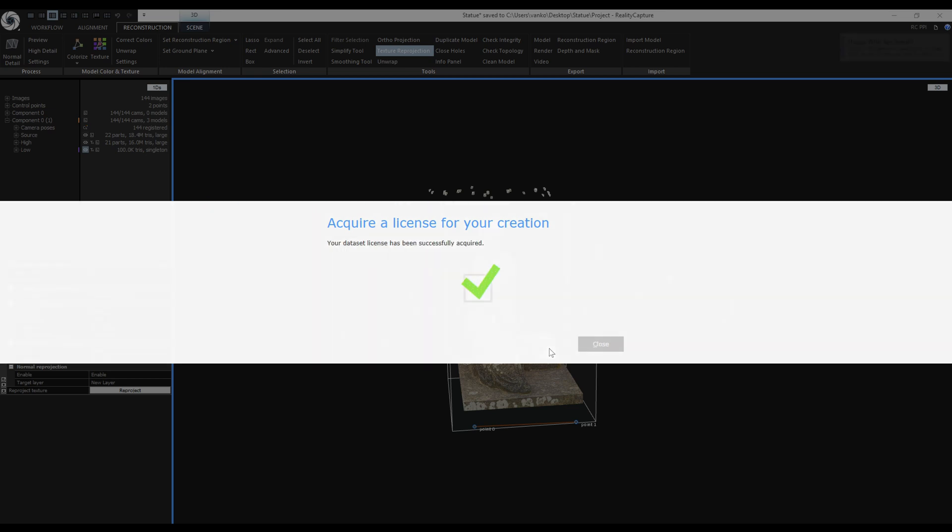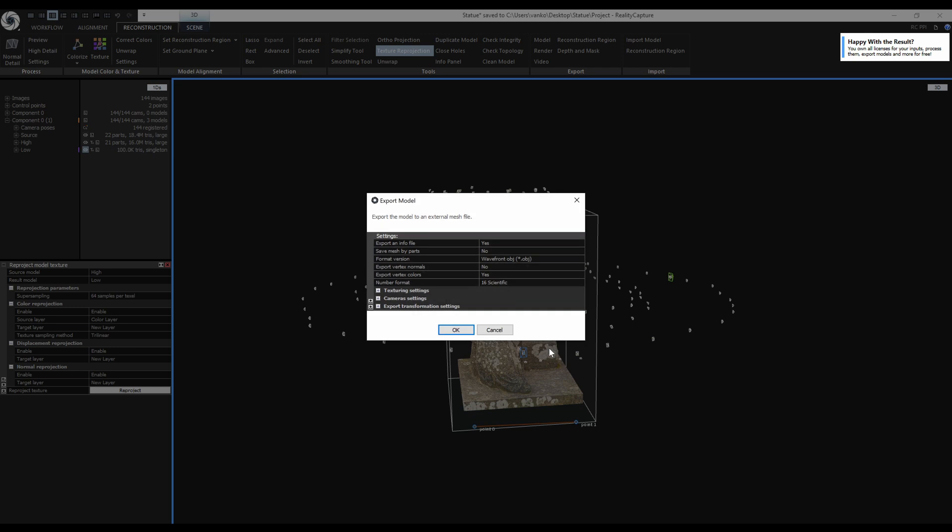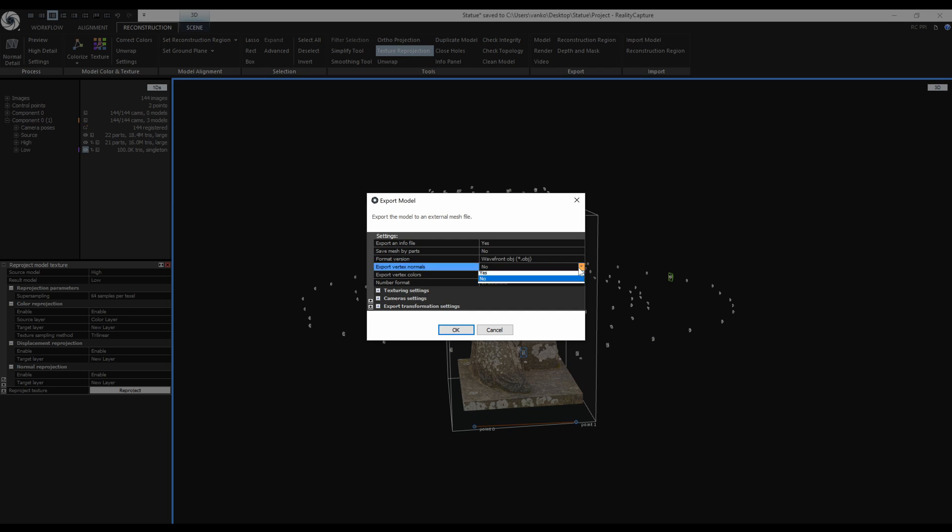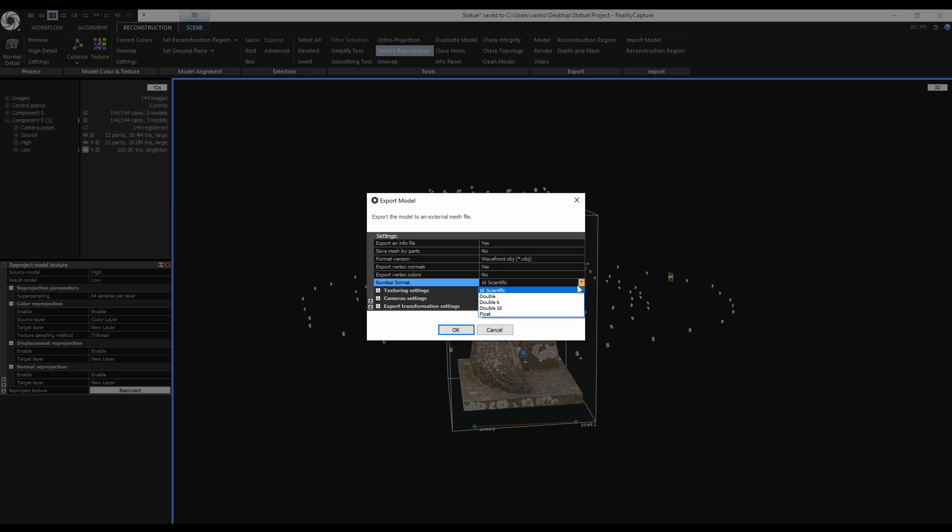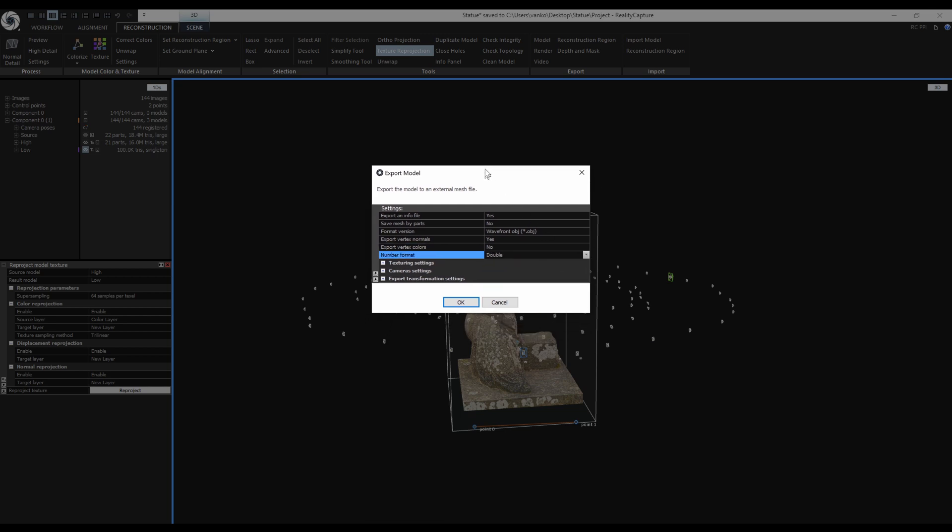Now my inputs are licensed and I can do as many exports as I want. Save Mesh by Parts is set to No, but it doesn't matter because my simplified model has only one part. The format is OBJ. I want to export vertex normals, I don't want to export vertex colors, and I also don't have any. I will change the number format to double to create a smaller sized file.